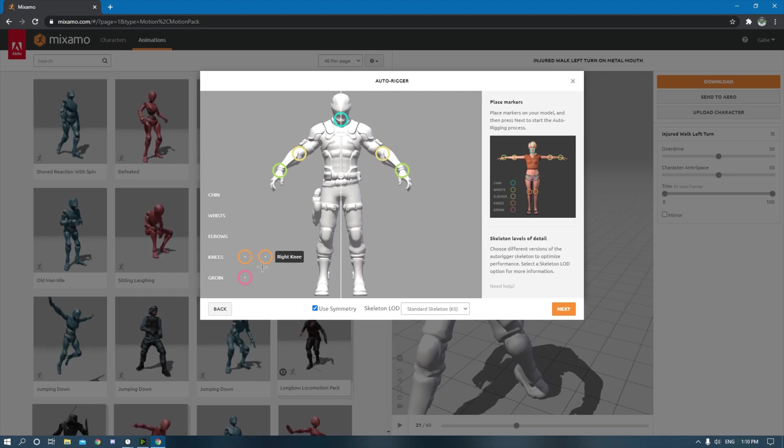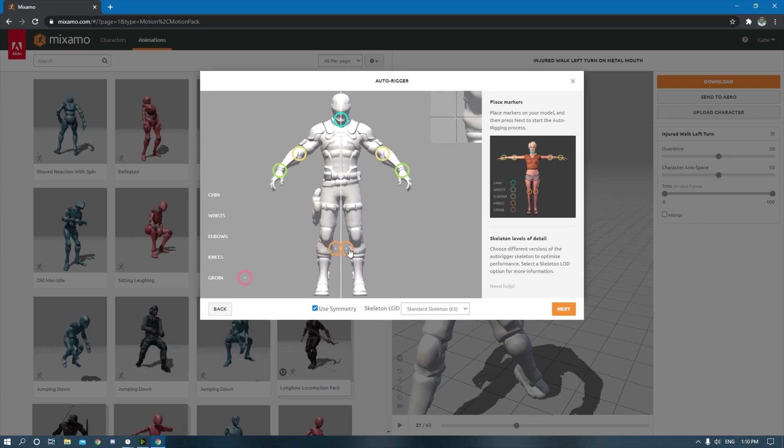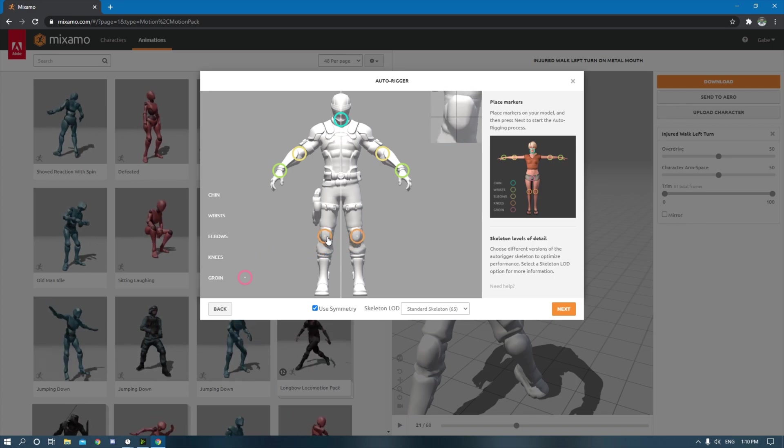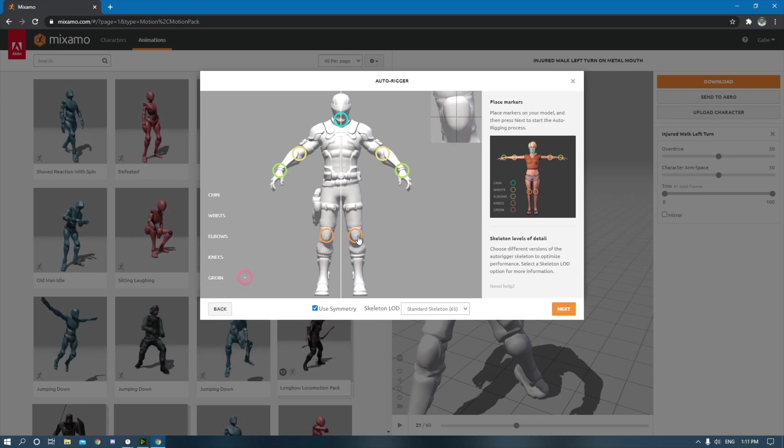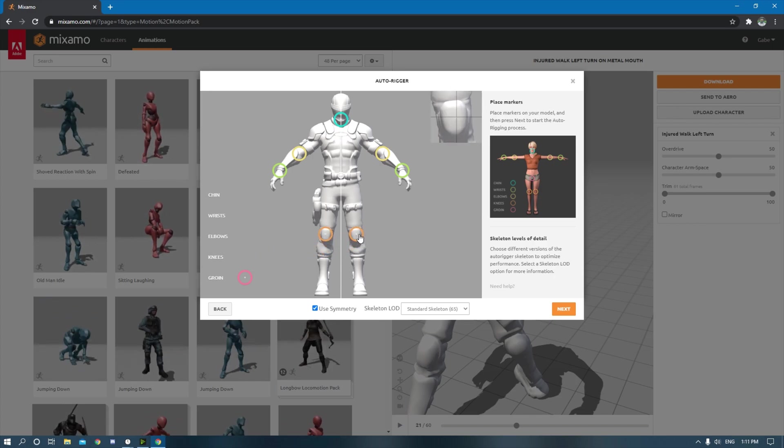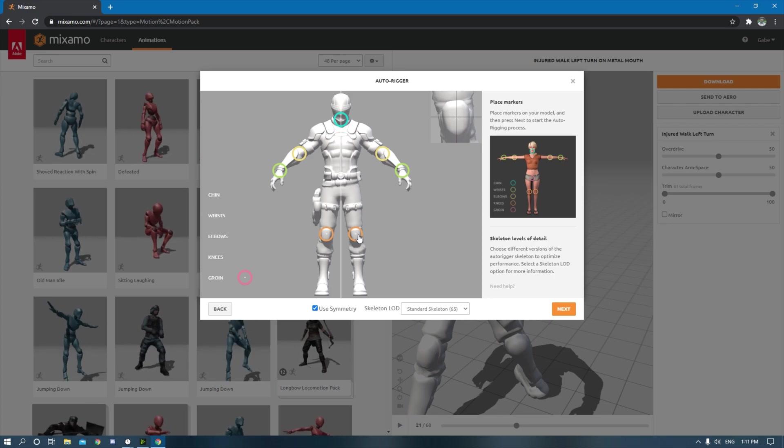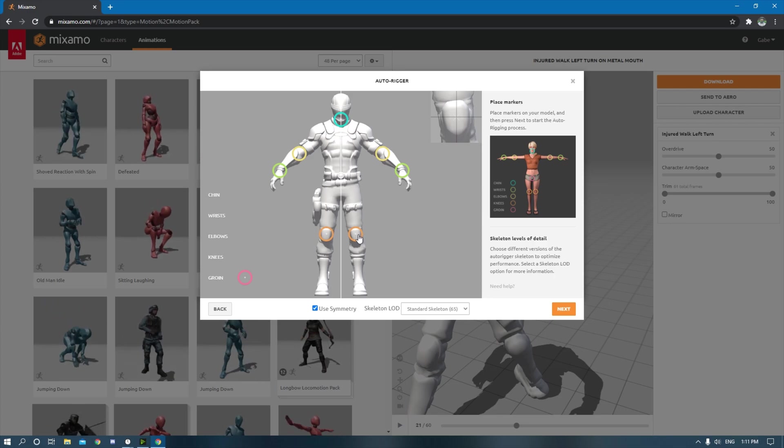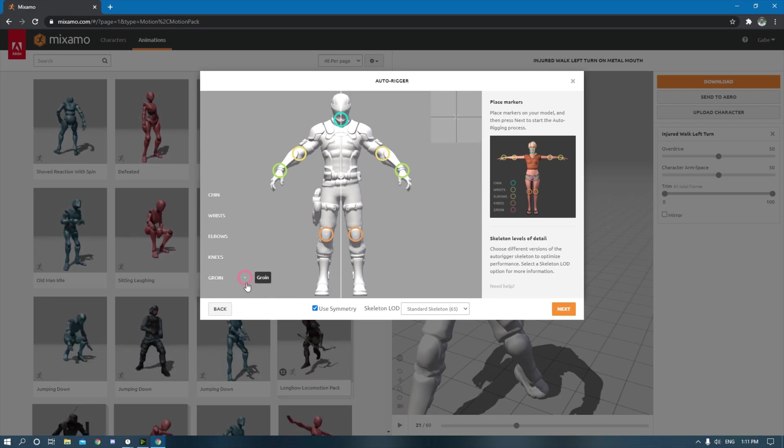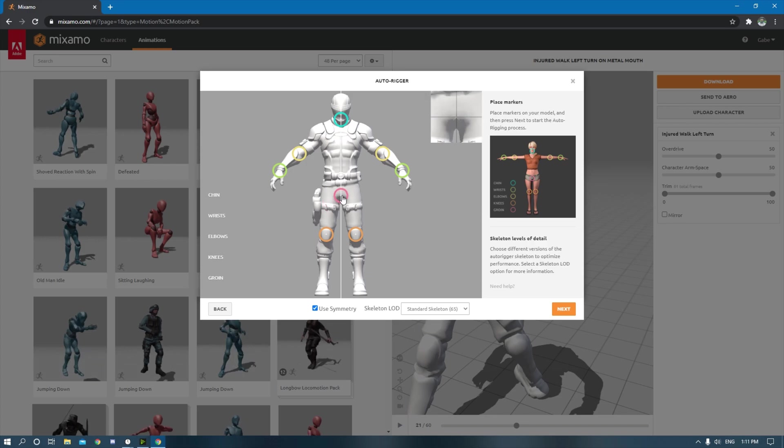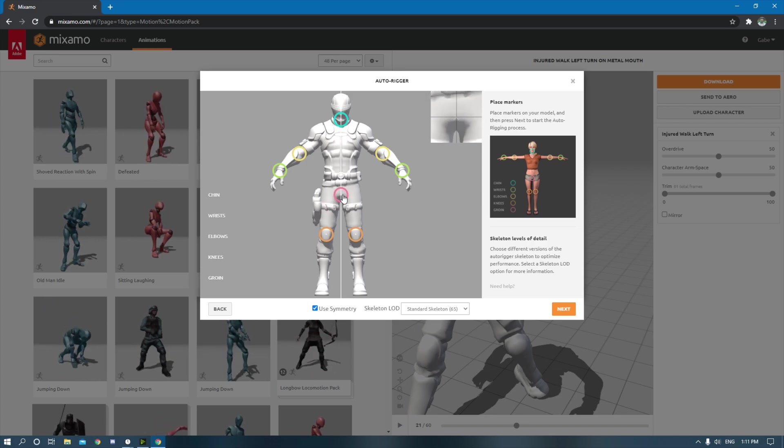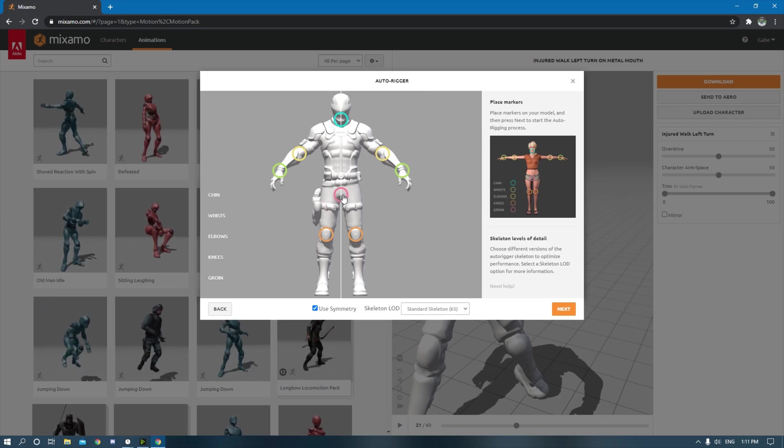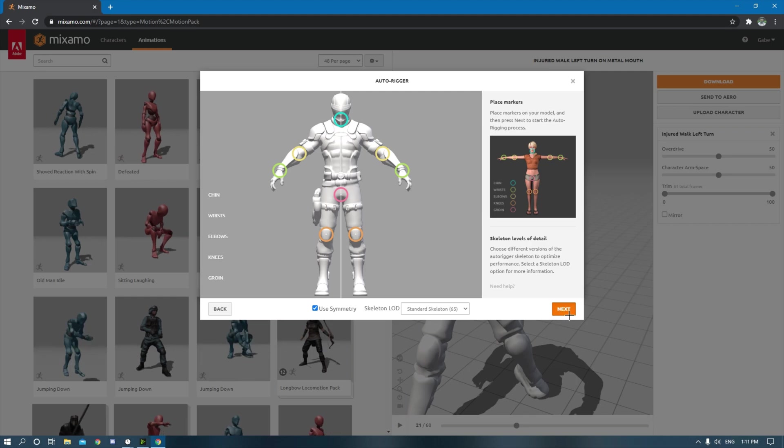And then knees, this is the right knee, left knee. I don't really think it shouldn't really matter too much, but I'm just doing that because I'm in the groin, put that around right over the shading part right there, and then just hit next. And then it might take a second.